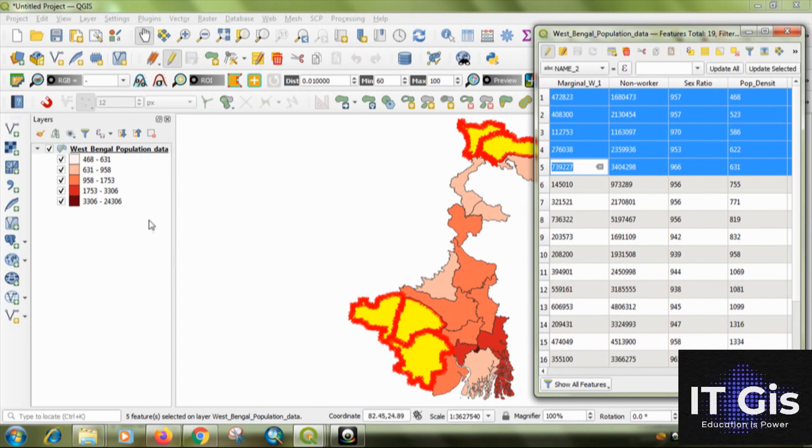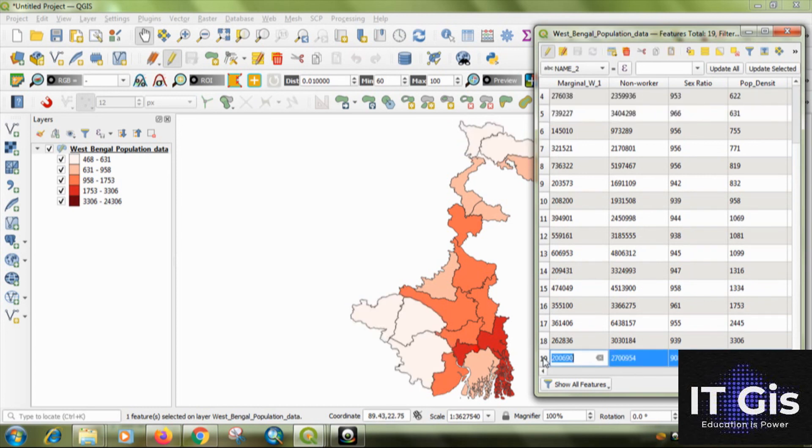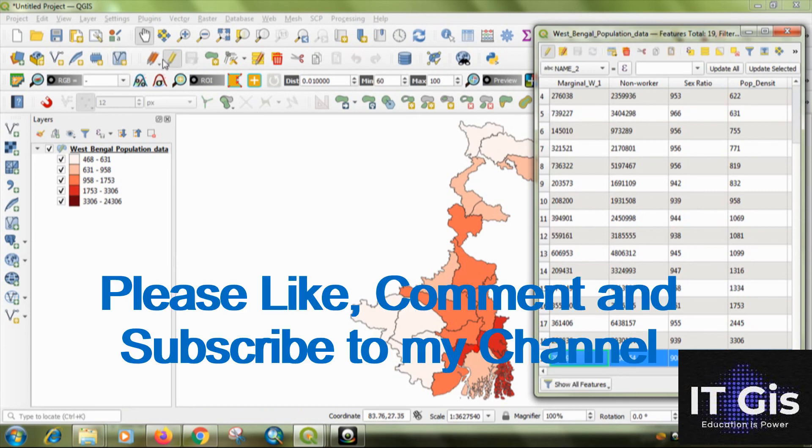You can see. The highest is 3306. That is 3306 to 4306. This is the highest density found in the whole Kolkata. Okay. So, by this process.